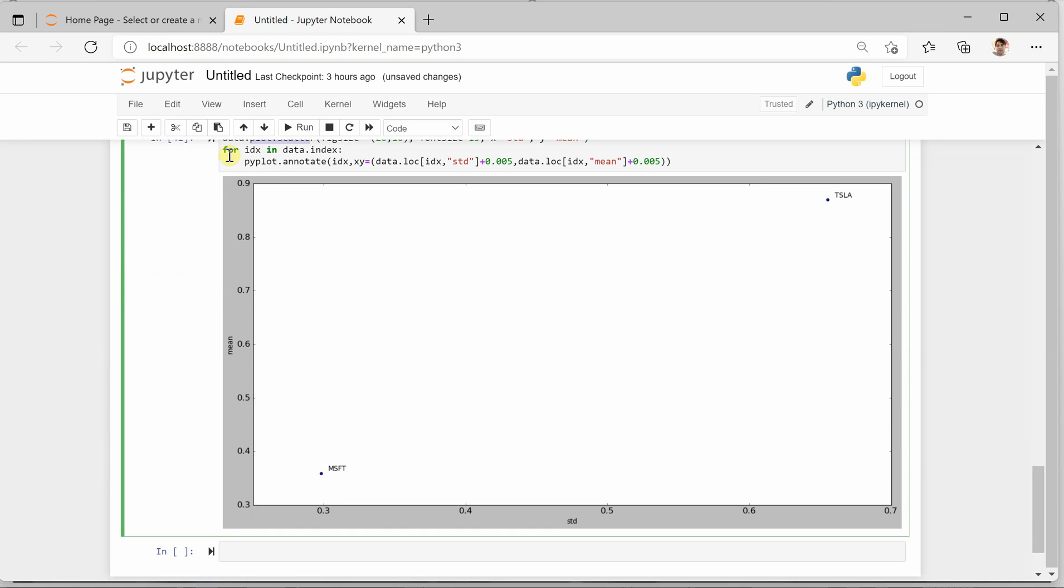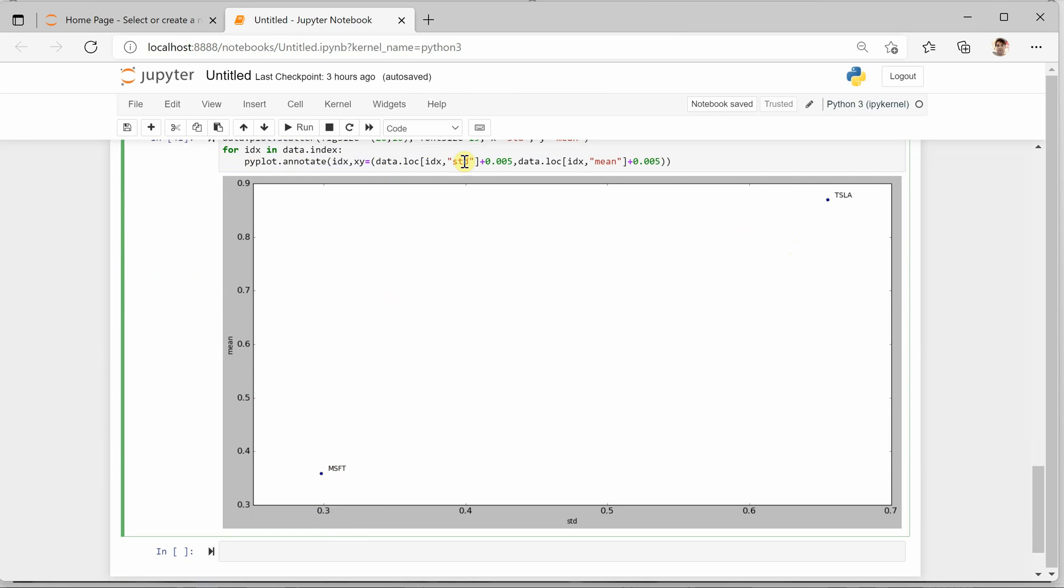Now these two lines are doing nothing more than annotating it. If you don't do this for loop, then you will just get two dots and it would be very difficult to identify which dot is representing what. So these two lines are just annotating it.